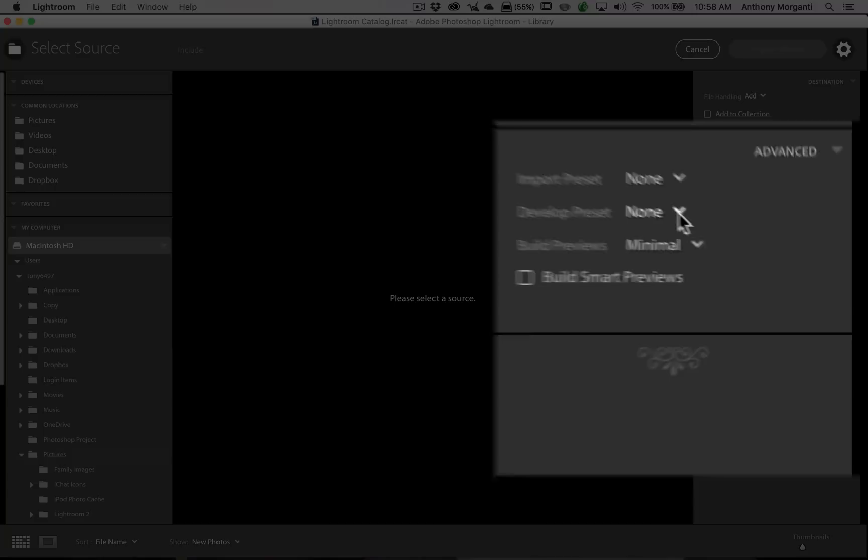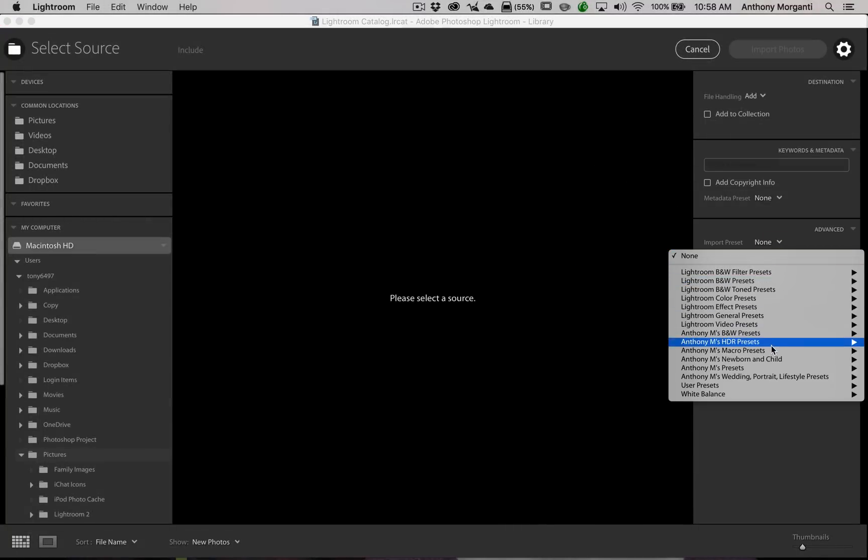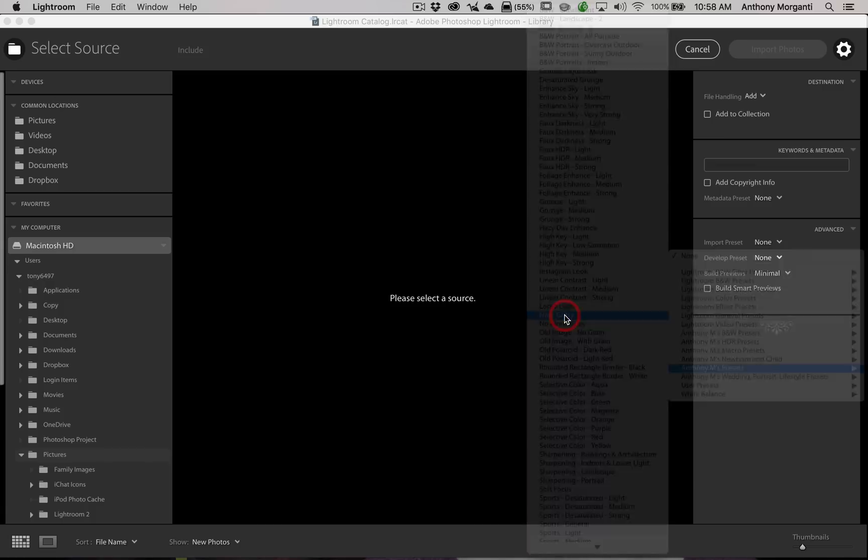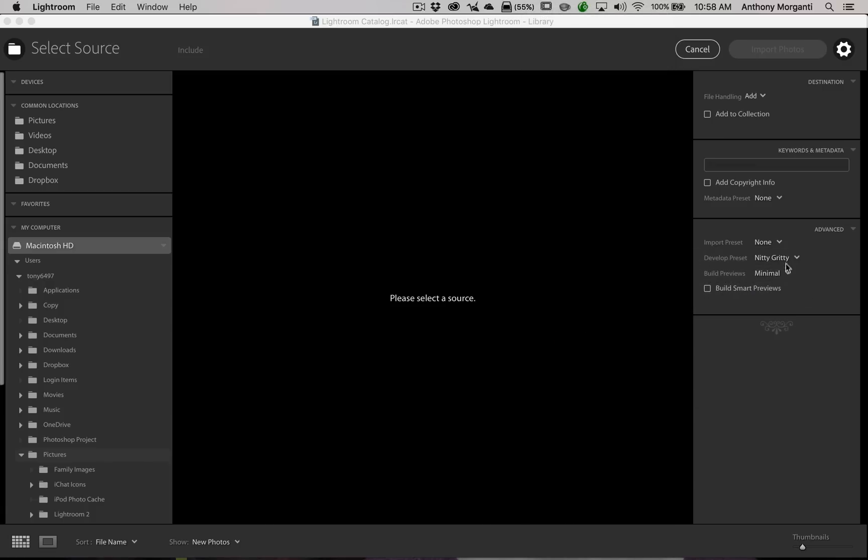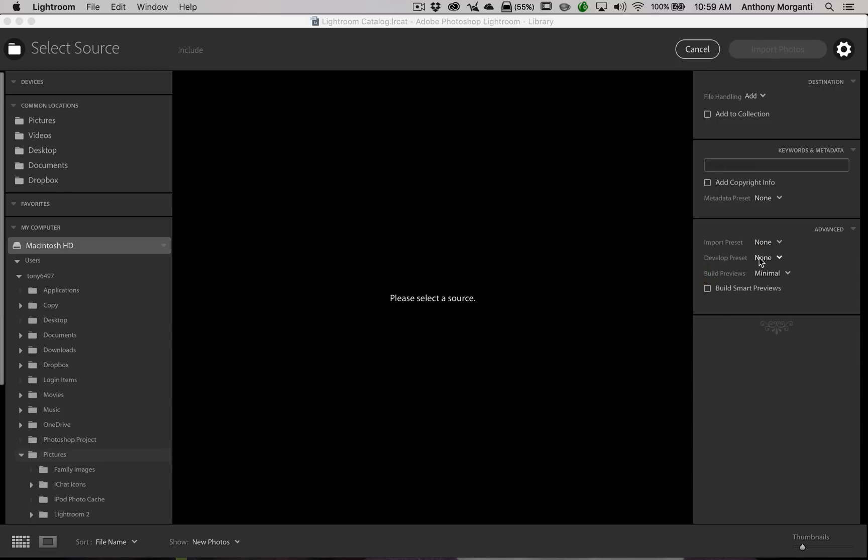Well, what might have happened with some folks is they inadvertently picked a preset. So, for example, I could go to my Anthony M's Presets and I could get nitty-gritty. What that means is that every image I import into Lightroom is going to get that nitty-gritty preset applied to it immediately. So, all those sliders in the basic panel, the tone curve, all that is going to get adjusted without me doing anything. Most people don't like that to happen. So, double-check that your Develop Preset says none when you're on this import dialog.